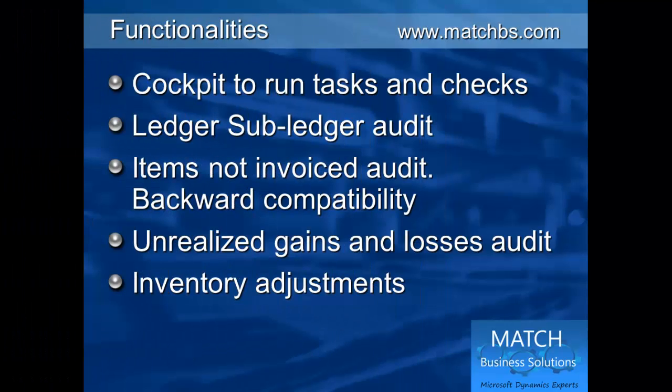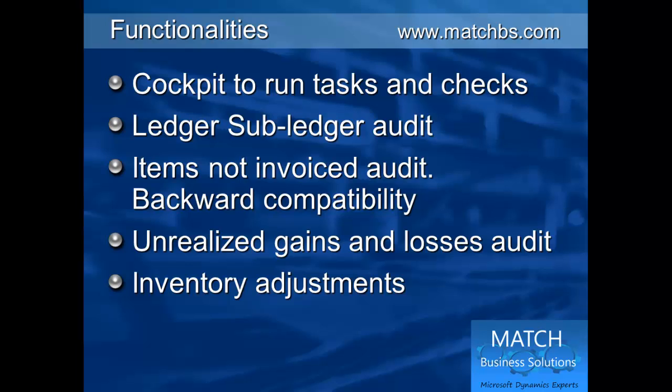So in summary, you have a cockpit with a single view to run all the tasks and checks, a subledger-ledger consistency audit, and some new reports for items received not invoiced, shipped not invoiced, the unrealized gains, and the inventory adjustments. All of these reports can be run at any point in time.